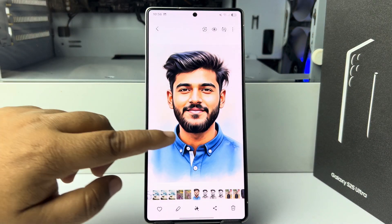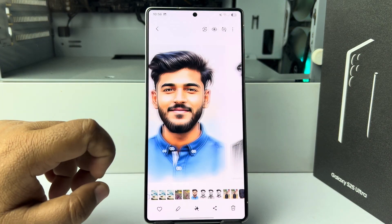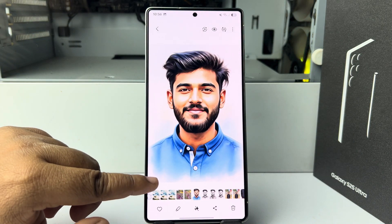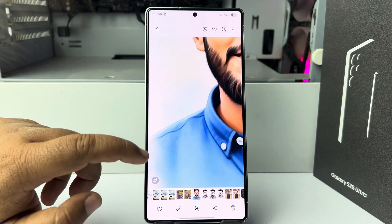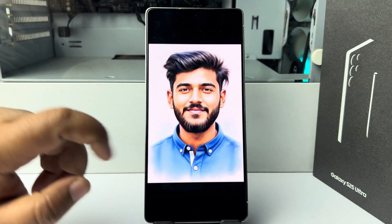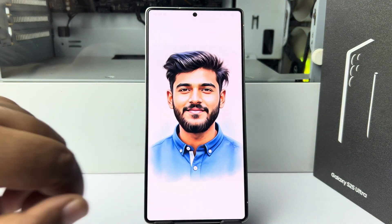And that's it — as you can see, the AI watermark has been successfully removed from the edited photo.